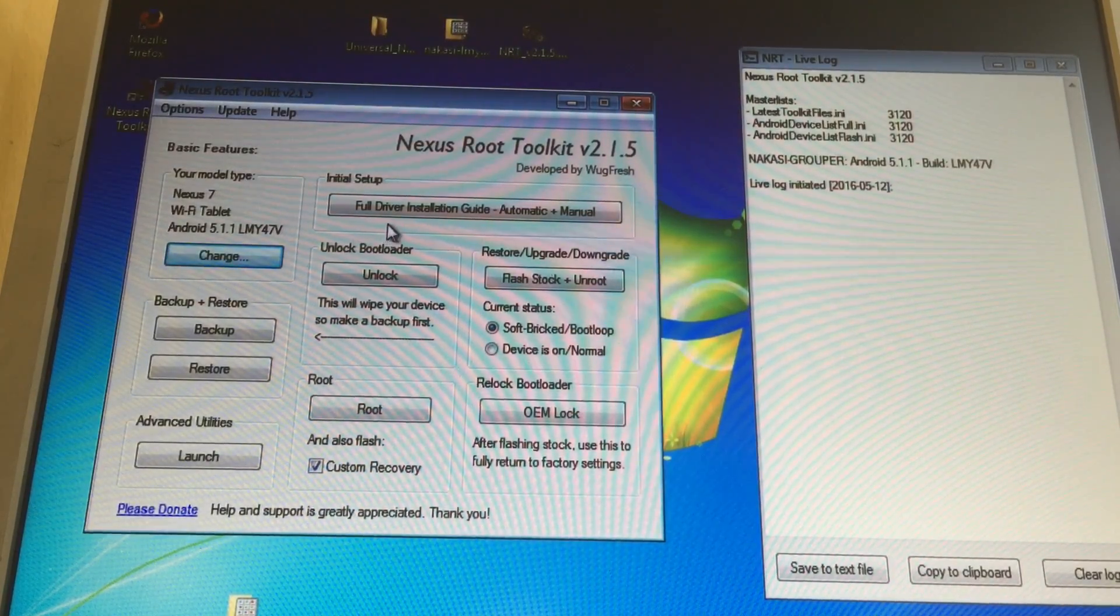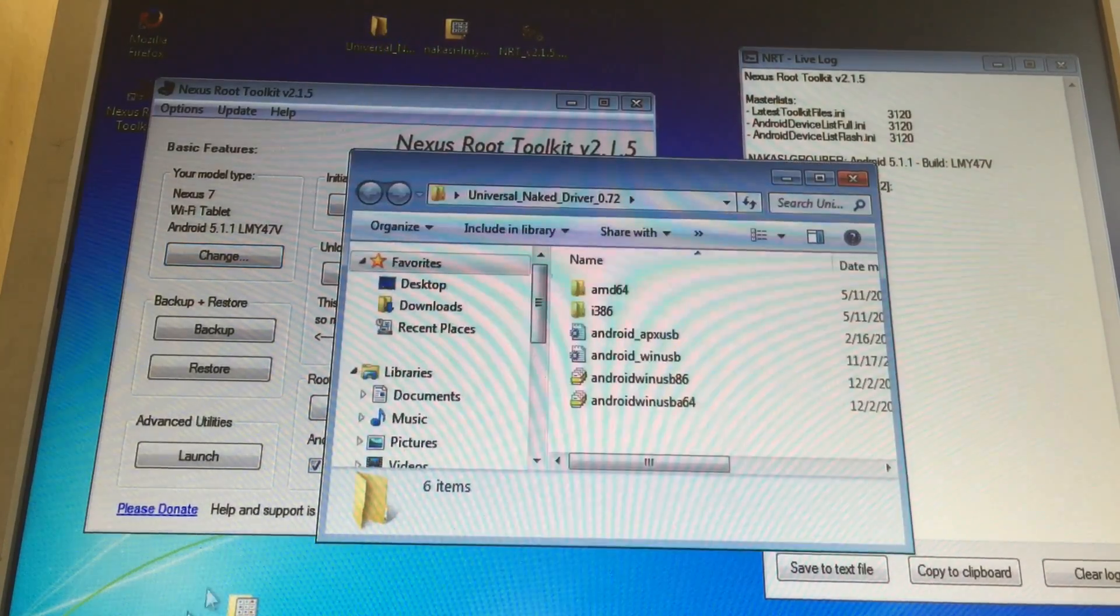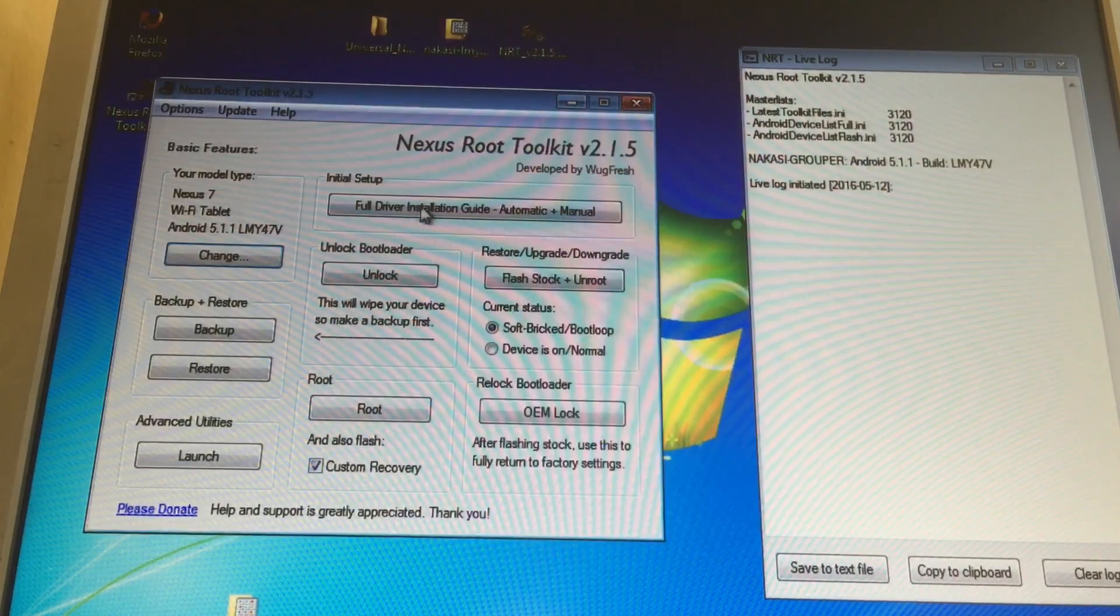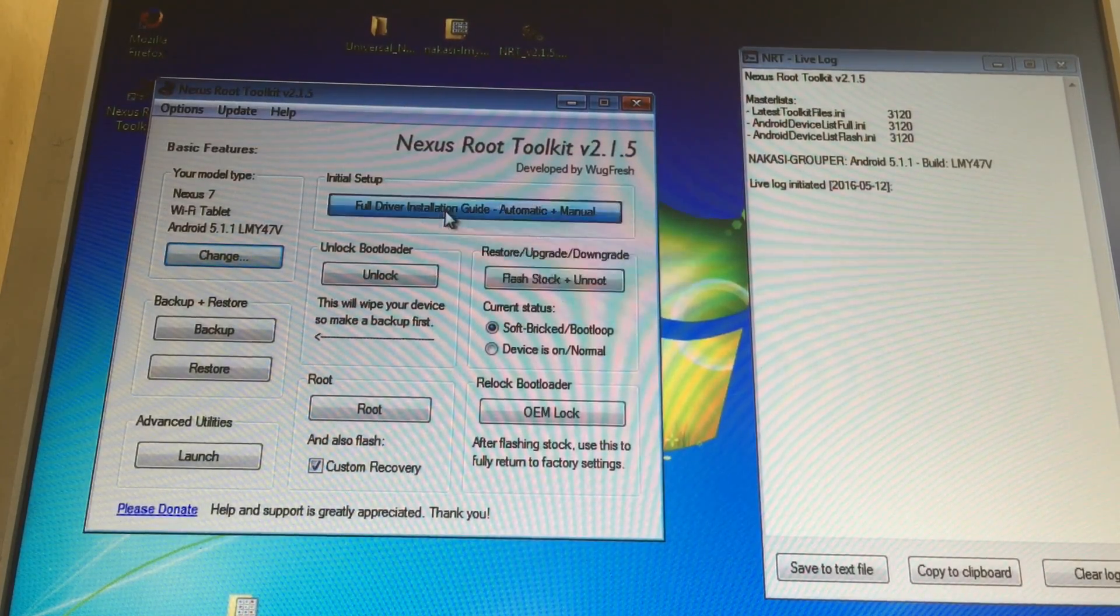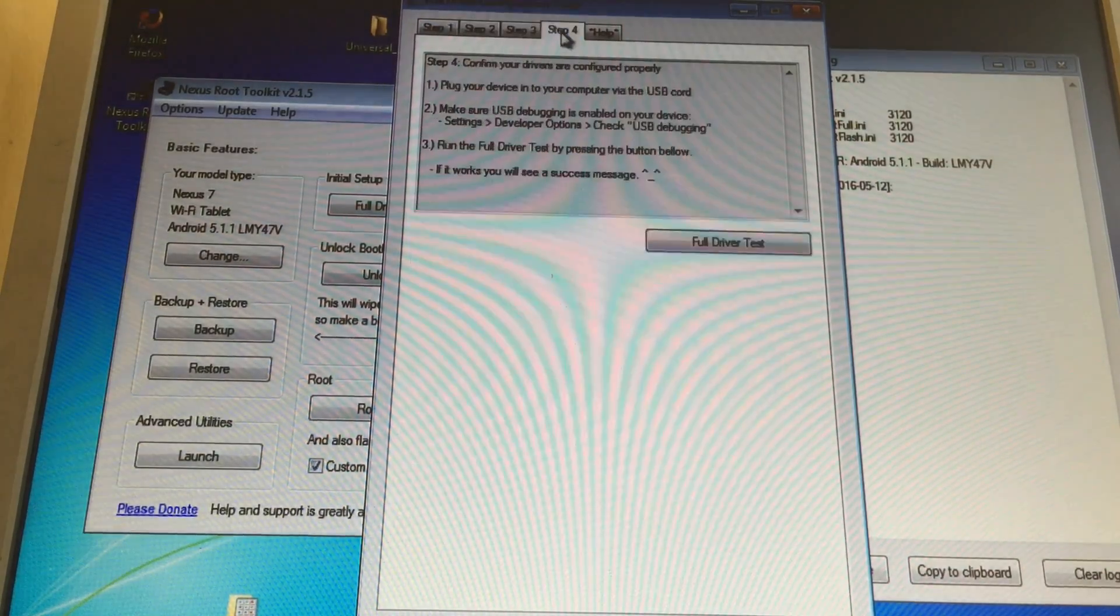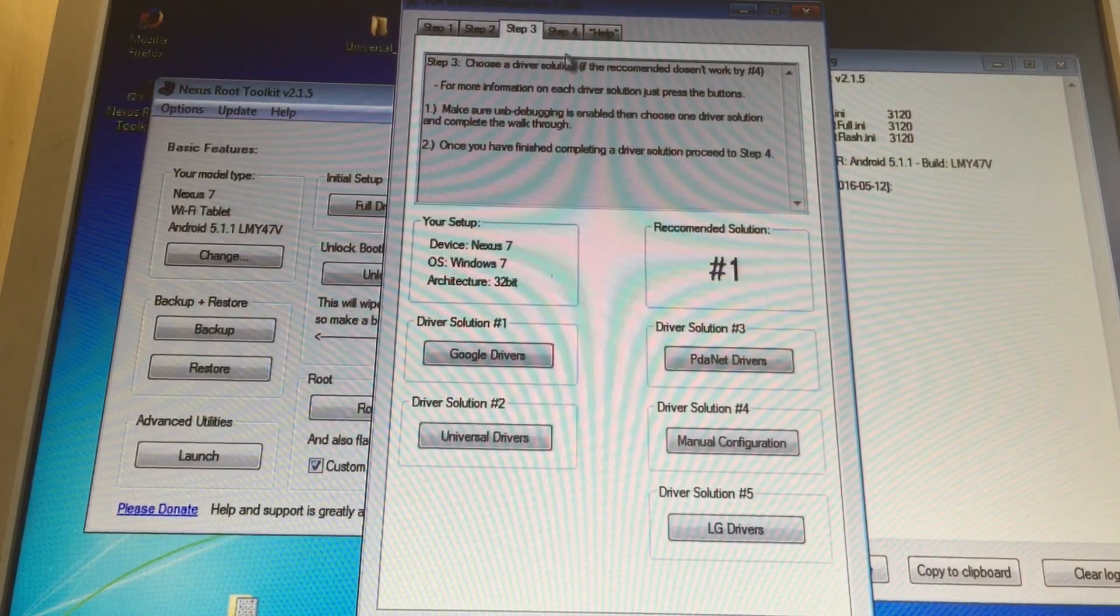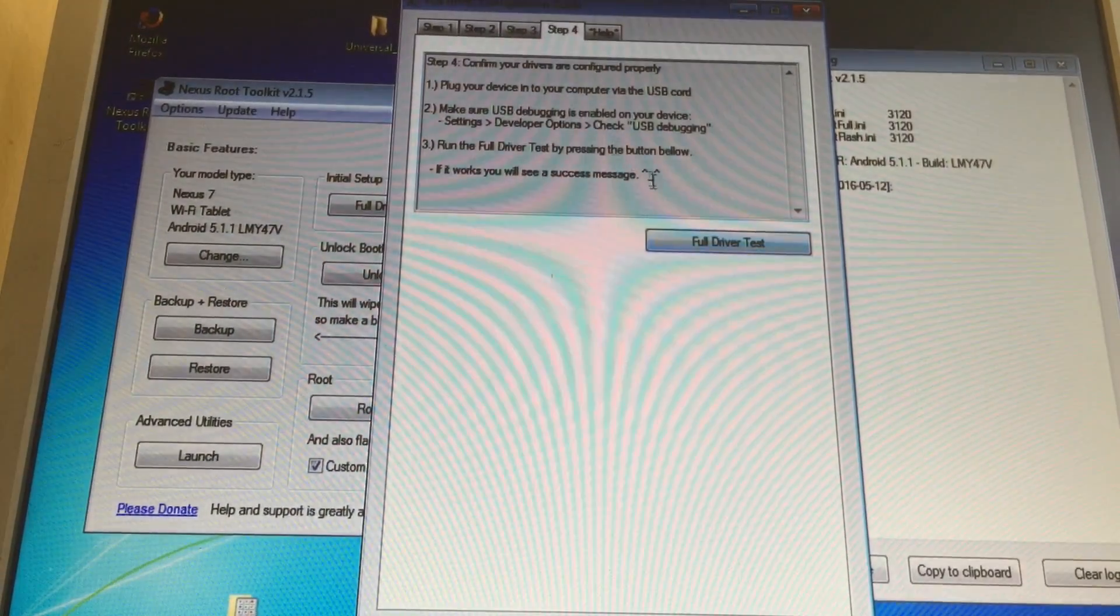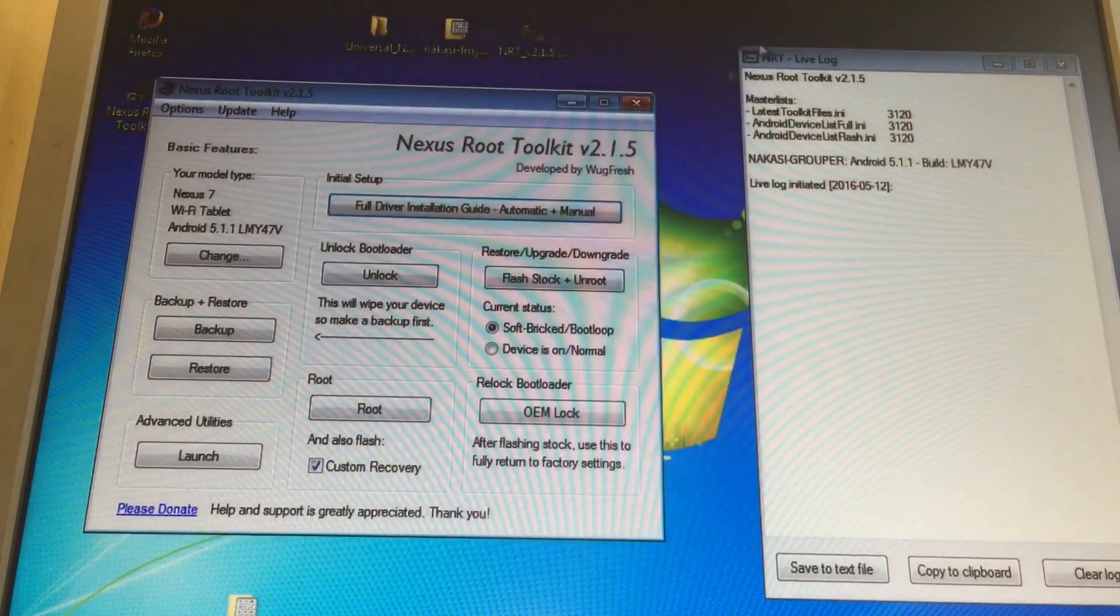The next thing you need to do is the driver installation. If you have not done this manually by going to device manager to install your drivers, you can also do it automatically using this tool here. Full driver installation guide by following the step-by-step guide: step 2, step 3, and step 4. It also tests if your driver is working in step 4, full driver test. This will be sure that your driver is working before you even start to do anything else.